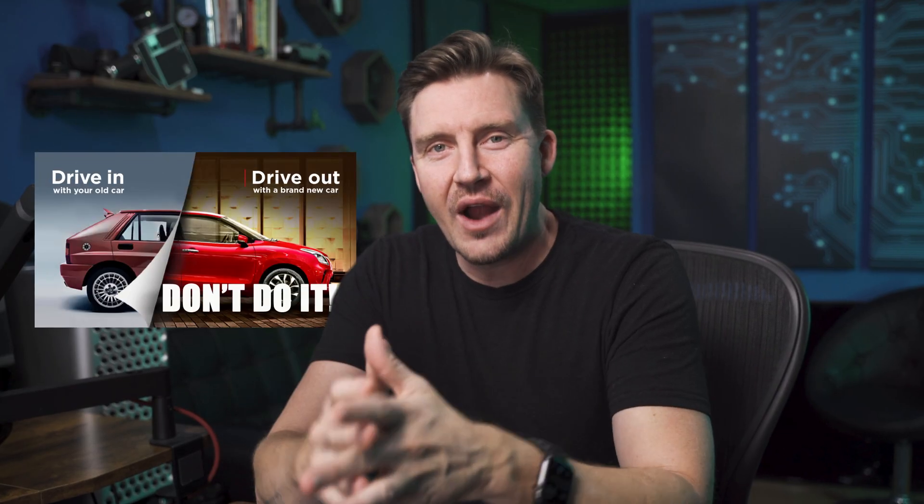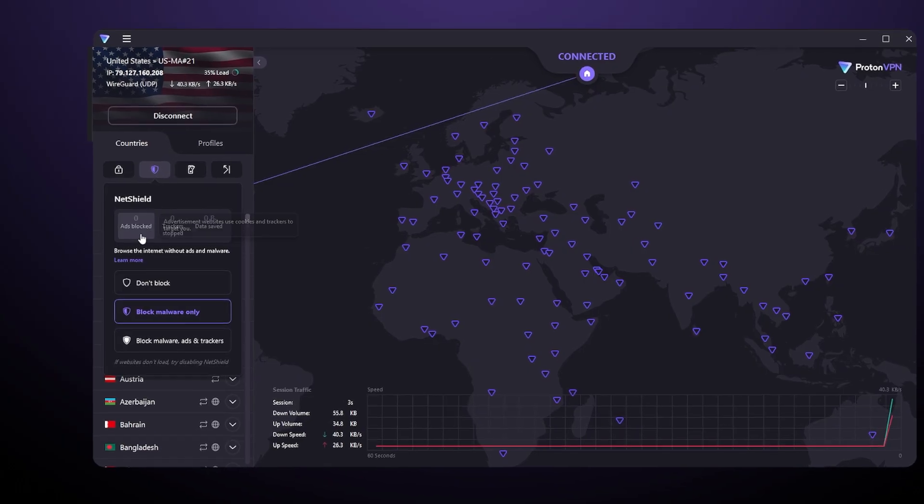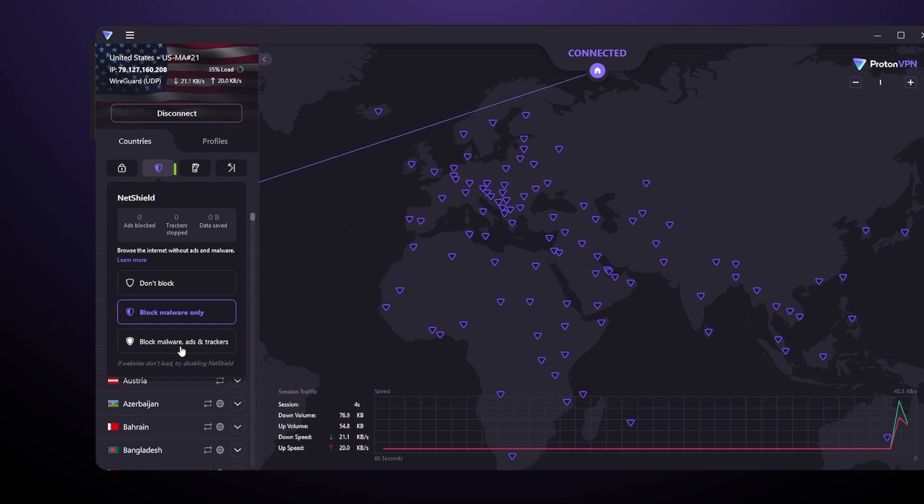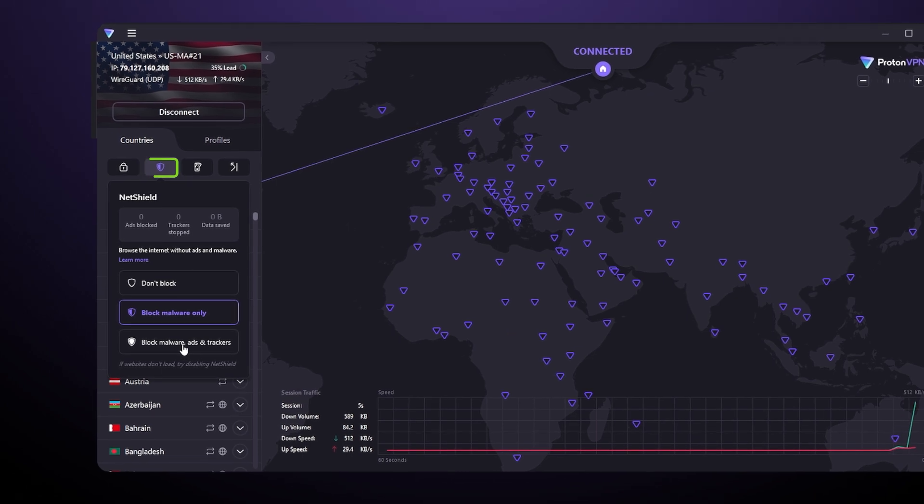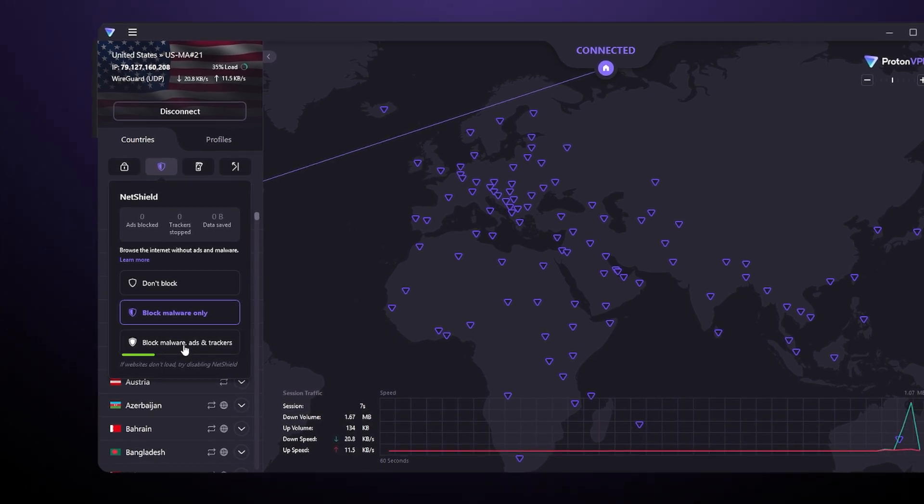Now if you do browse a lot and find yourself annoyed to death by ads, phishing websites, and other crap like that, enable NetShield. To do that, go to the settings, then features, then finally, NetShield.